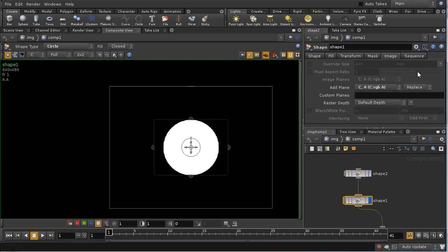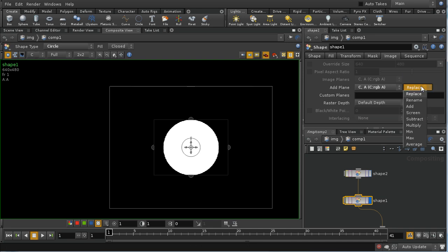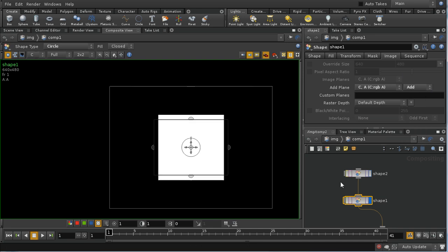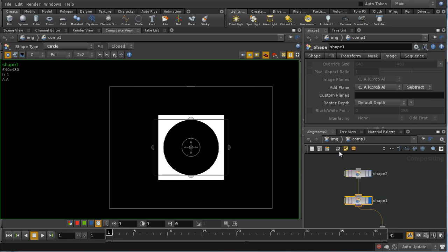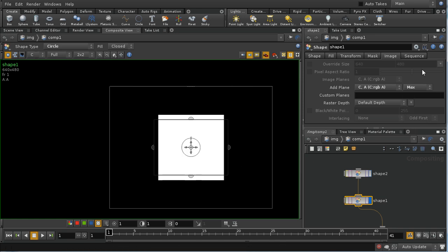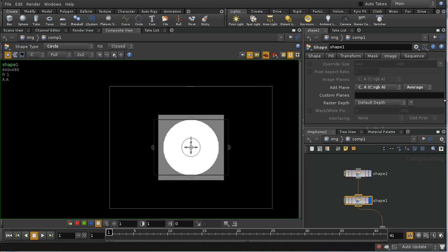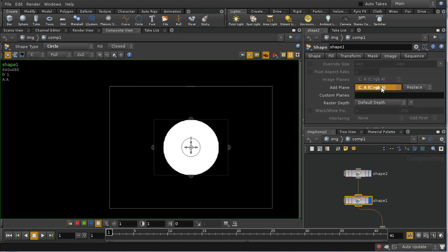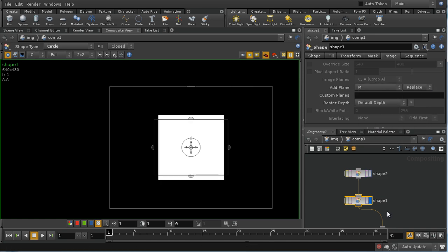We can also change the way that it combines those two things. For example, we could add the two together, we could subtract them, we could do the minimum, we could do the average, and so on. Let's revert this back to M.